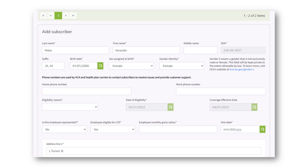Once you claim that employee, a new screen will come up — and this is the same screen that comes up for all employers. The only difference is that for employers whose employee data feeds into Benefits 24/7, some of this information will already be populated for you. For all other employers, you'll need to key all of this information for your new subscribers. The eligibility date you keyed on the previous screen will automatically determine and populate the coverage effective date. You'll want to double-check that it's correct, as an incorrect coverage effective date may indicate the eligibility date entered previously was wrong.